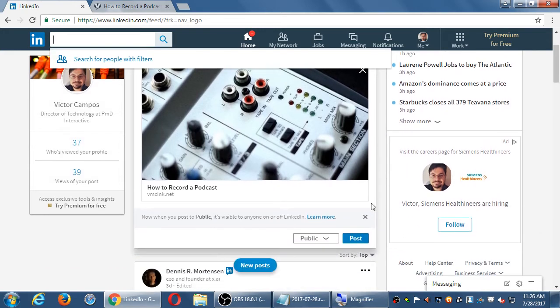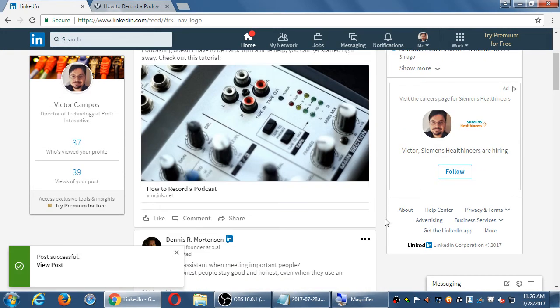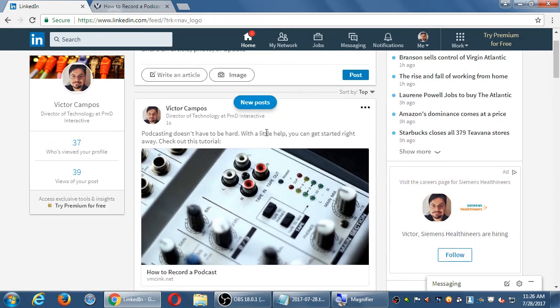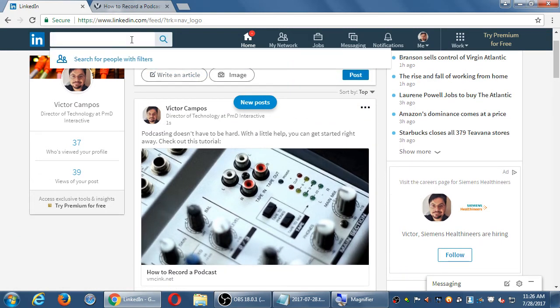On this particular one I will post it. It may not show up right away, but maybe throughout the day you might want to search in LinkedIn for 'how to record a podcast' and see if this loads up. As it propagates throughout the system, it might show up eventually.